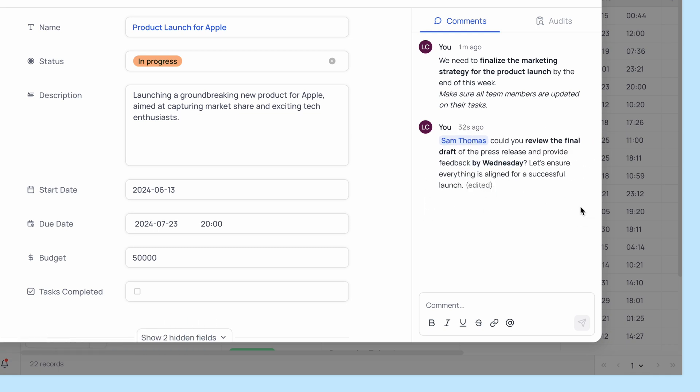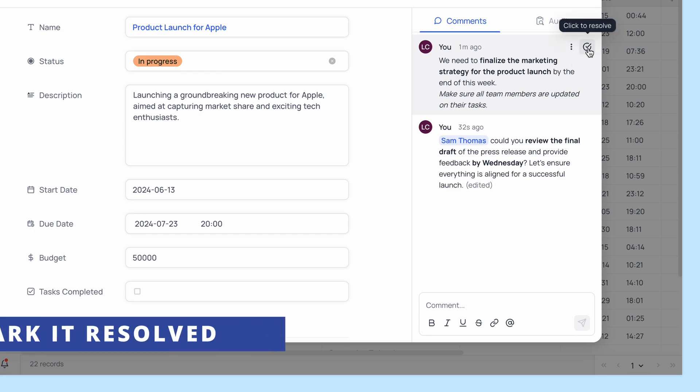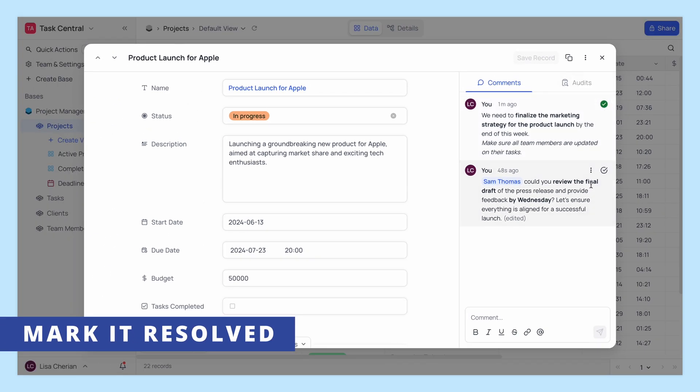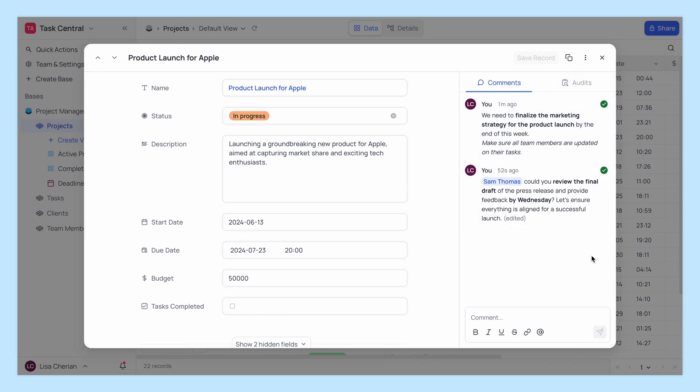Once a comment is addressed, you can mark it as resolved. This keeps your team in sync.